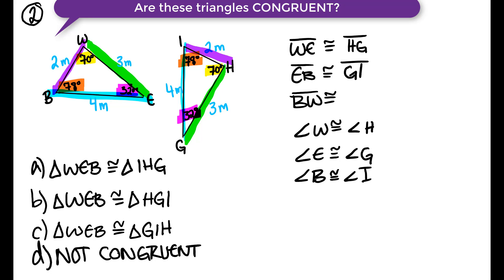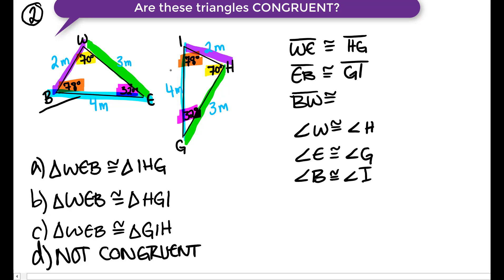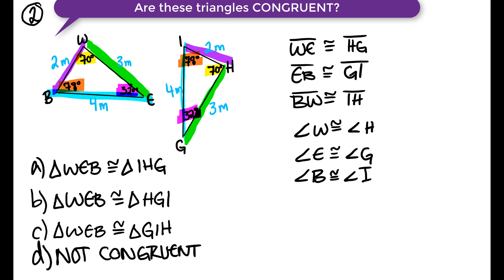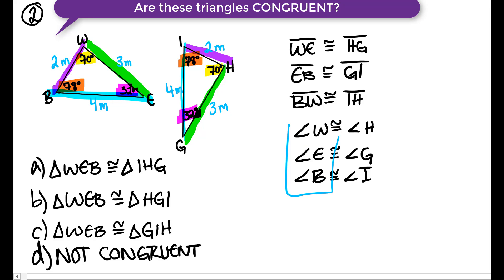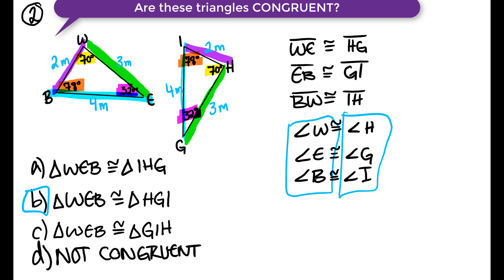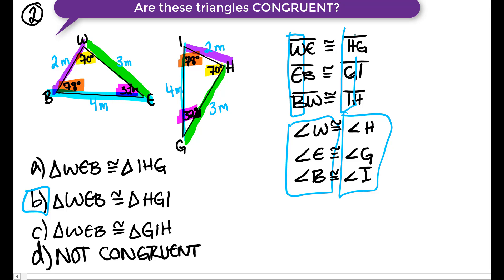Side BW is 2 meters long and side IH is 2 meters long. We want to start with the 78-degree angle — B in the first triangle and I in the second — and end with the 70-degree angle, which is W in the first triangle and H in the second. So the correct congruence statement is: triangle WEB is congruent to triangle HGI — that would be option B. We can also see this in the first letters of the side lengths: WE, EB, BW and HG, GI, IH.